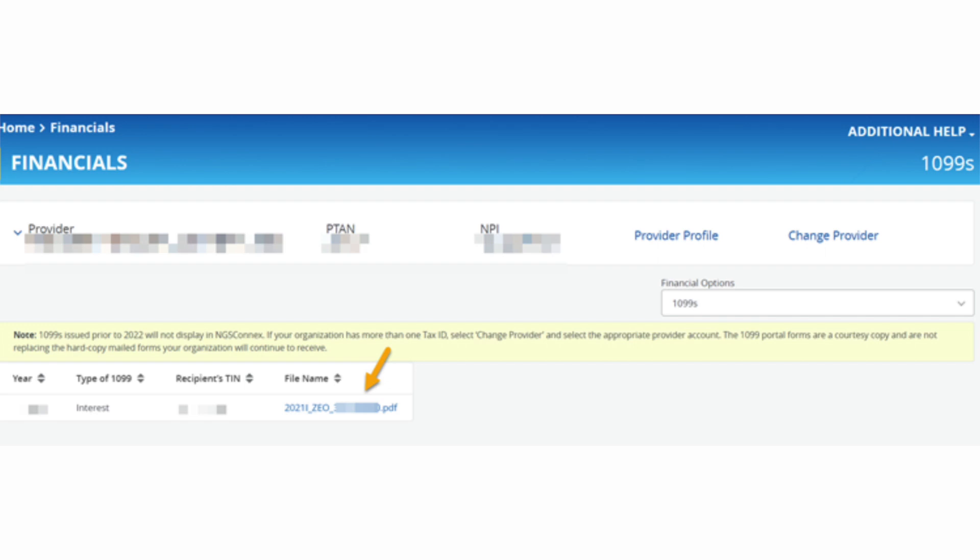To view, save, or print the 1099, click the hyperlink under the File Name column.